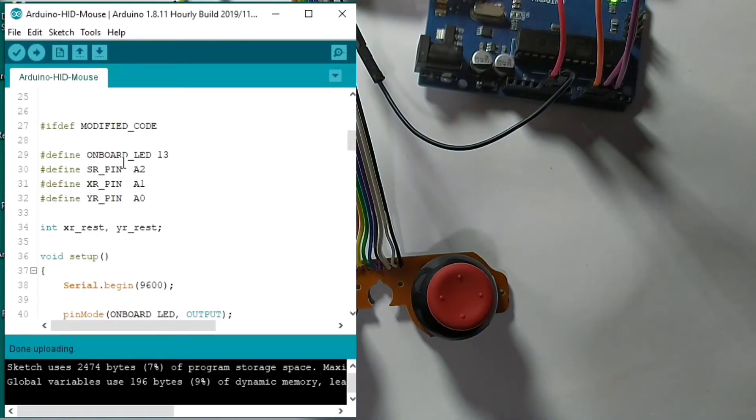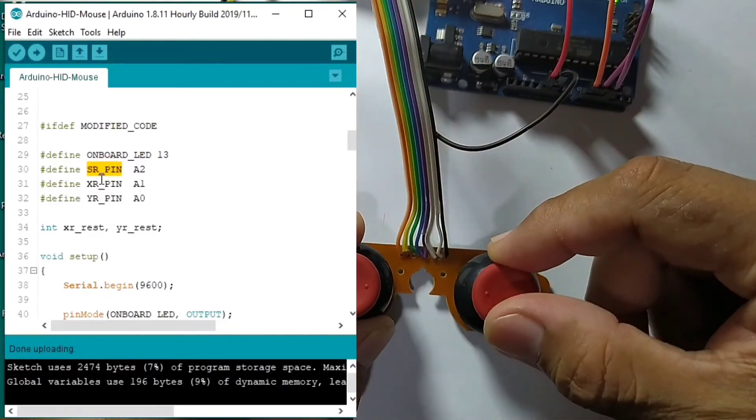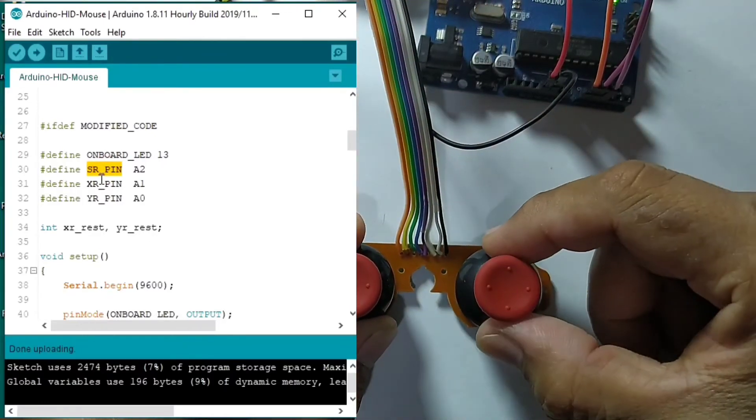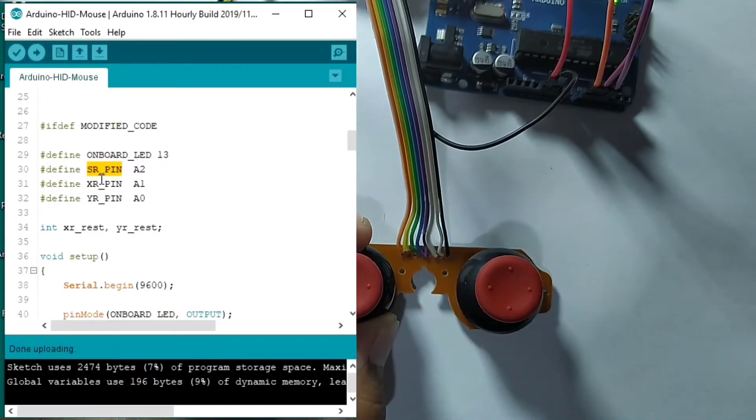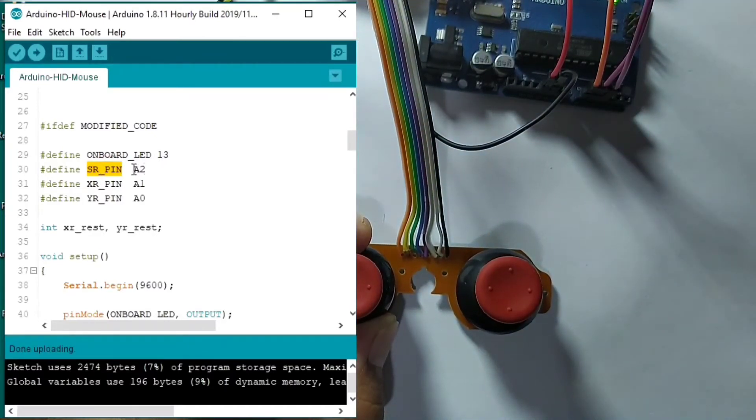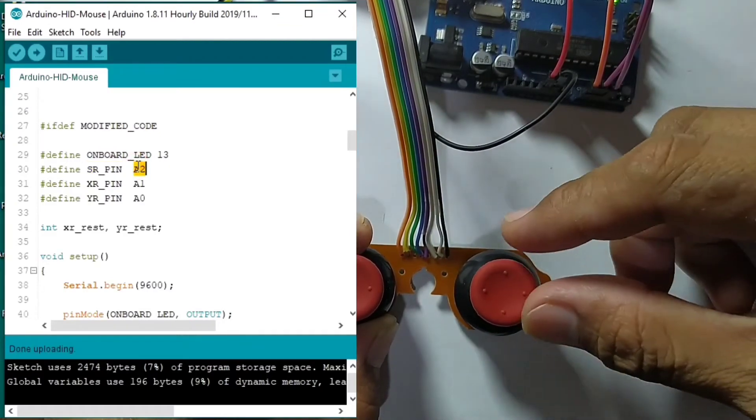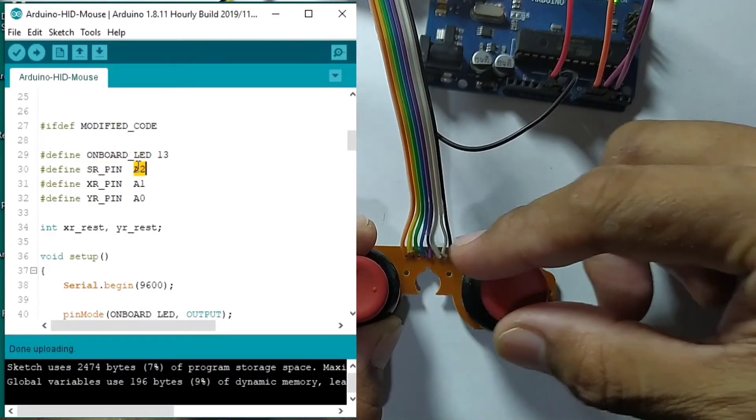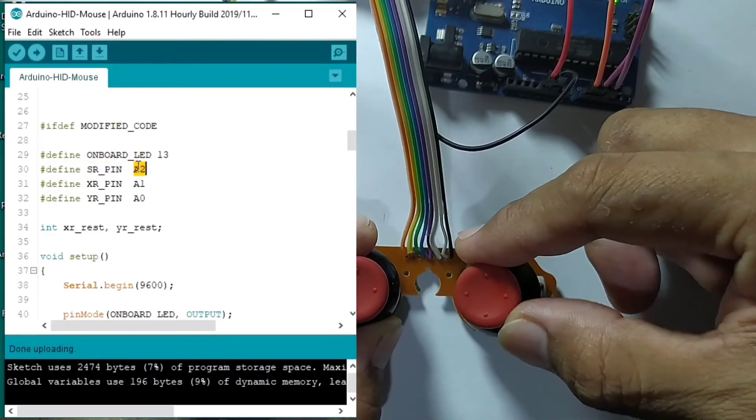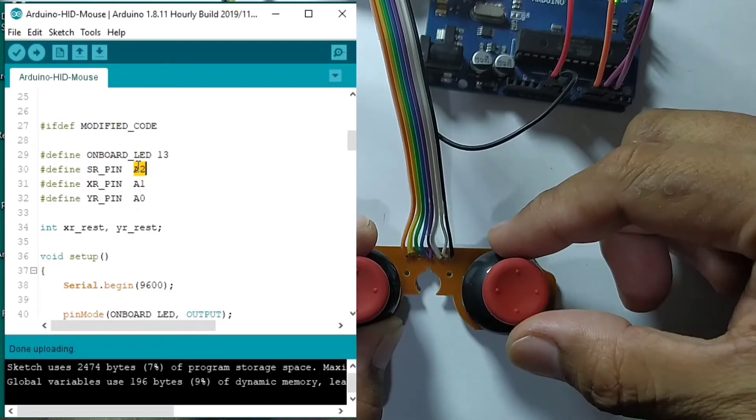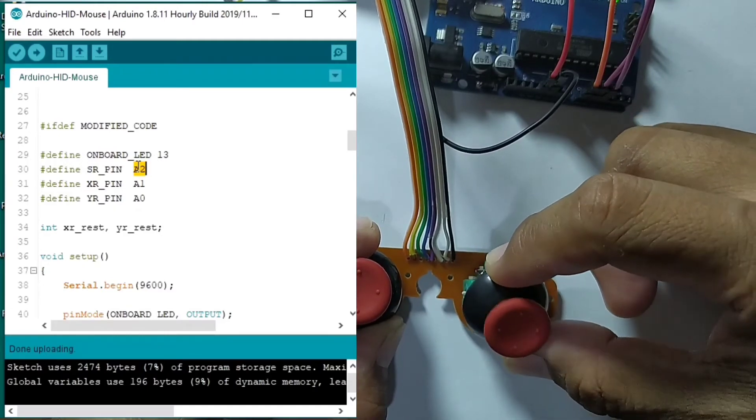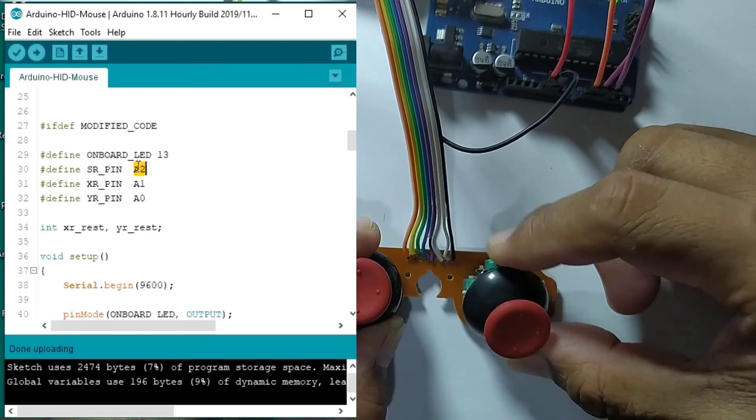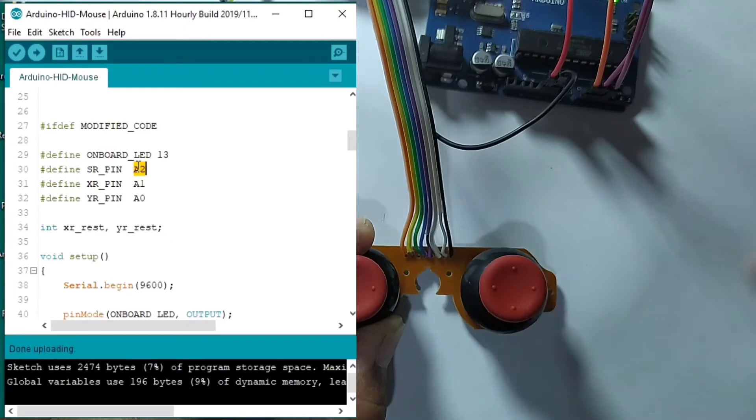So basically the tact switch is connected to A2. Then the X R is connected to A1. Then this is R connected to A0.